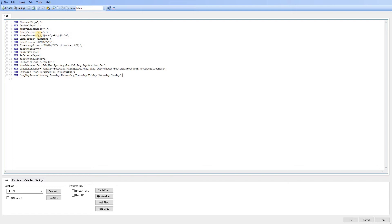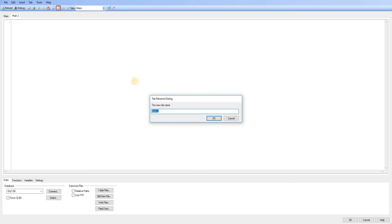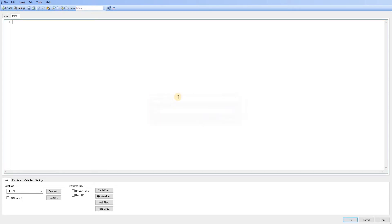This is something QlikView picks up from the operating system. So I am actually based in the UK and you can see it sets the money format to pounds for me. So we're going to leave that as is and we're just simply going to click here and add a new tab.